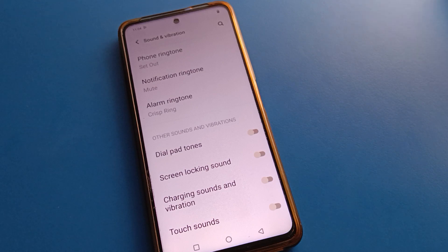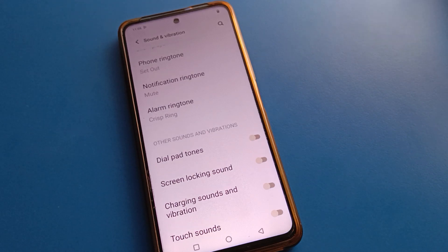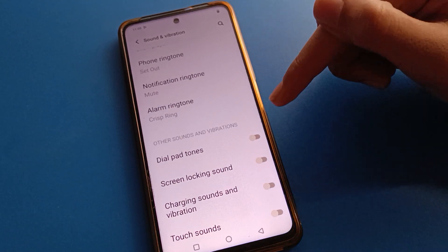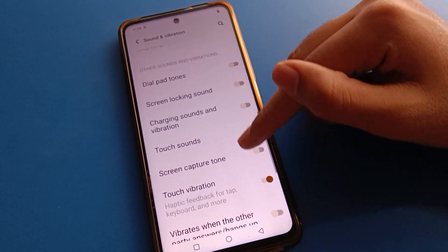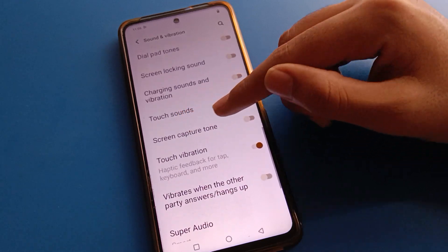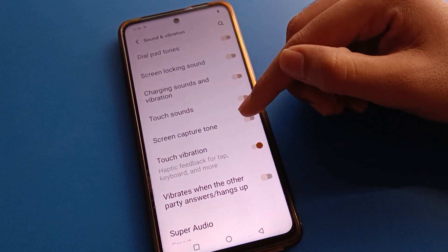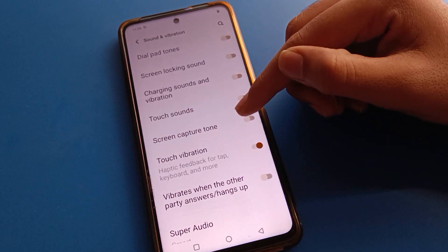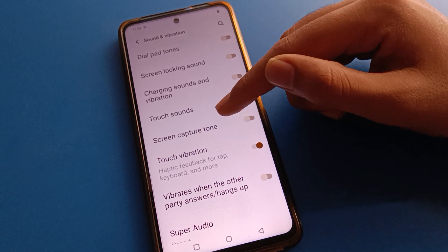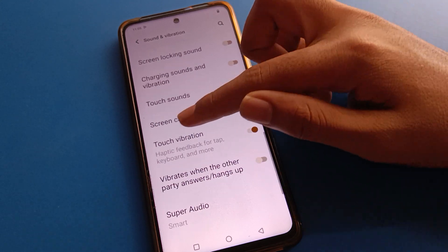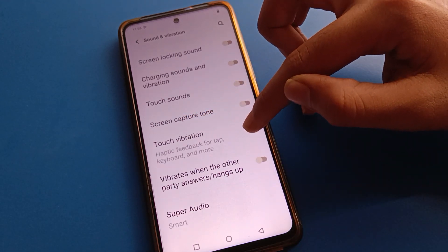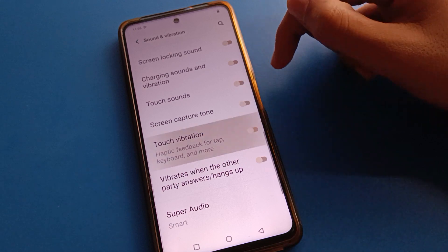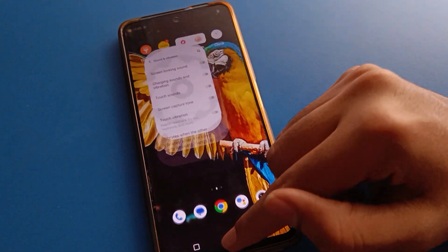Scroll further and you can set your ringtone from here. Under other sounds and vibration settings, you can check dial pad sound, screen lock sound, phone charging sound, and touch sound. You can turn these on or off as you prefer.